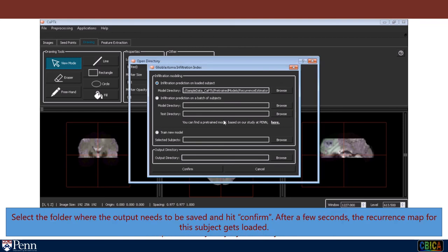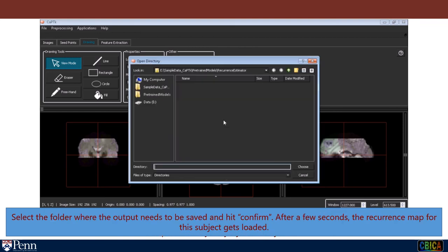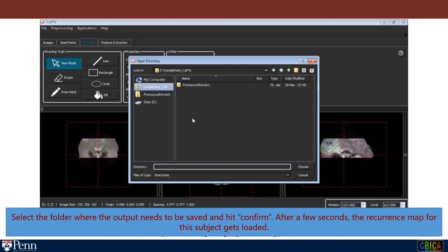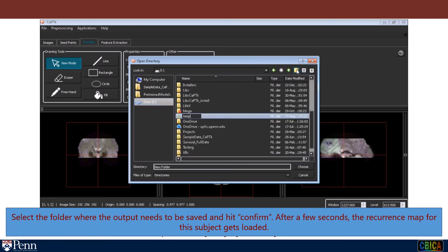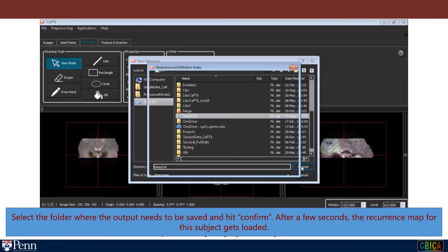Select the folder where the output needs to be saved and hit confirm. After a few seconds, the recurrence map for the subject gets loaded.